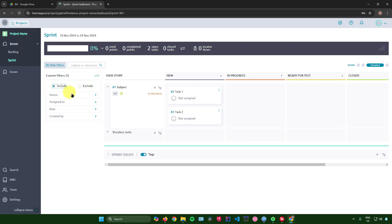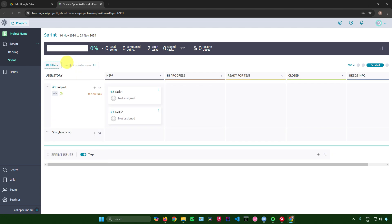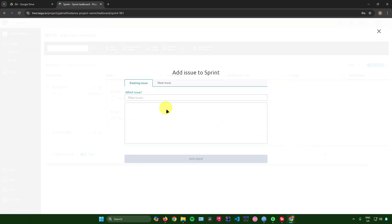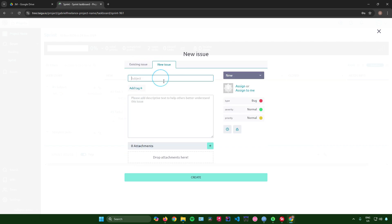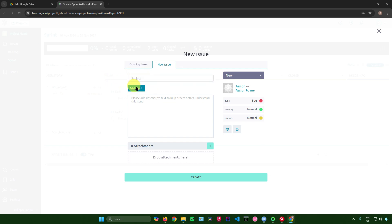In the sprint view you can filter tasks, exclude statuses, and use the search bar by subject or reference. At the bottom, you can add sprint issues — click that, enter the issue details such as title and description, and choose whether it's an existing or new issue.